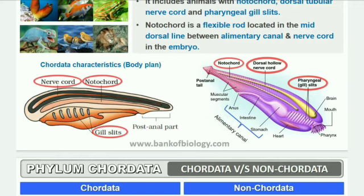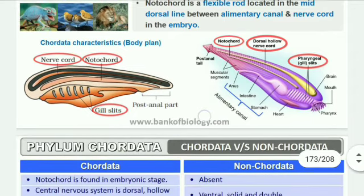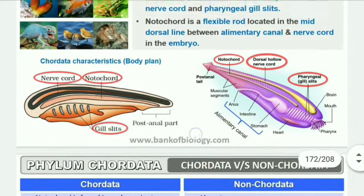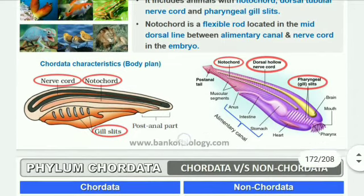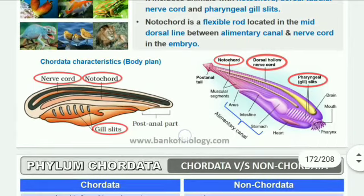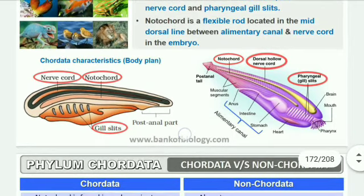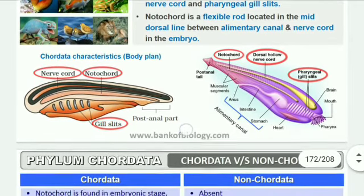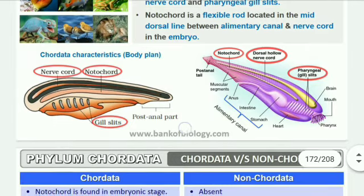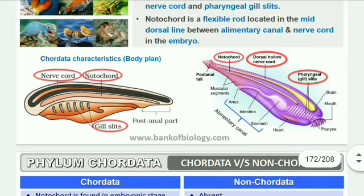Presence of a post-anal tail behind the anal opening. The tail is always present in embryos, though it may be lost in some adults. Other features of chordates: they are bilaterally symmetrical, they are triploblastic and coelomate, have organ system level of organization, and have a closed circulatory system.